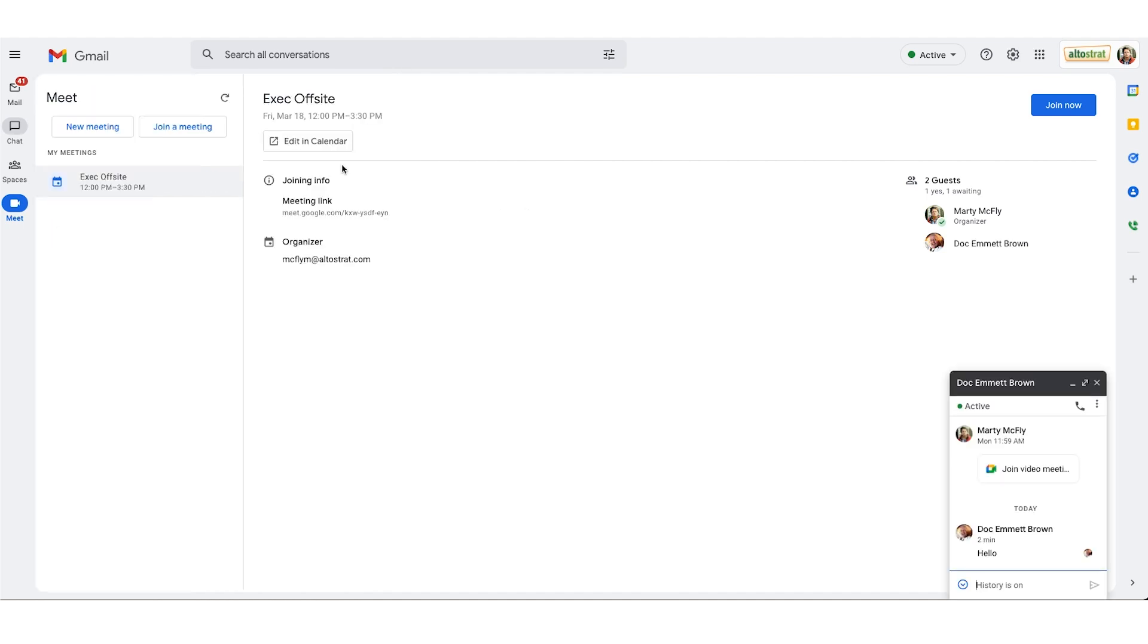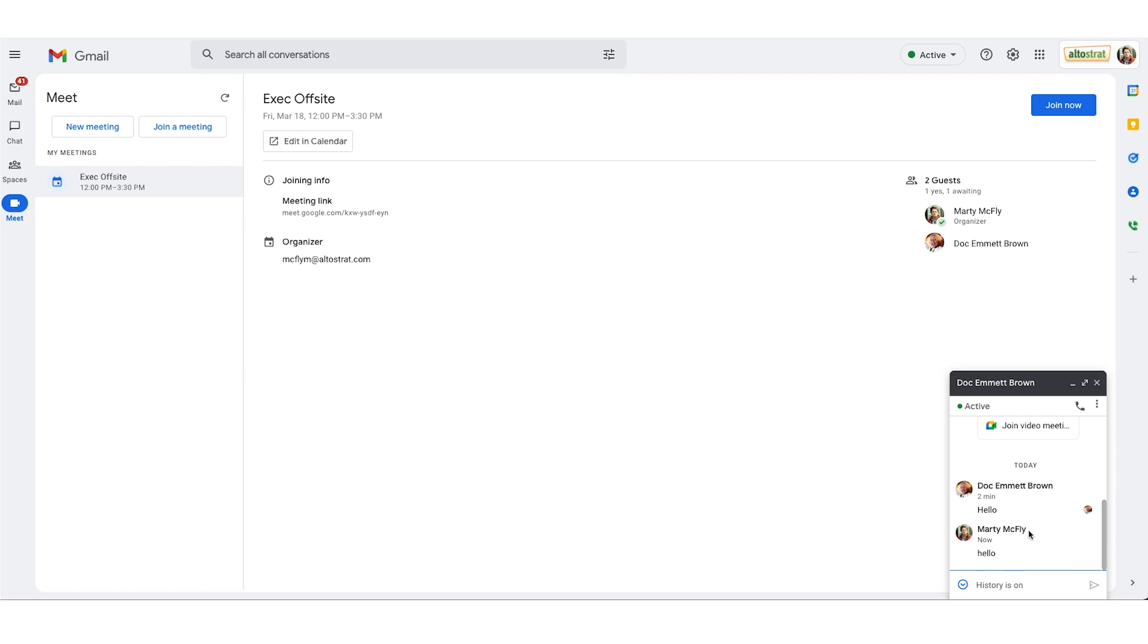So I can click on that and notice in the lower right I get a pop-up window here where we can have a conversation. It's going to overlay on top of the app that I'm currently working in. So here Doc and I can have an ongoing conversation.